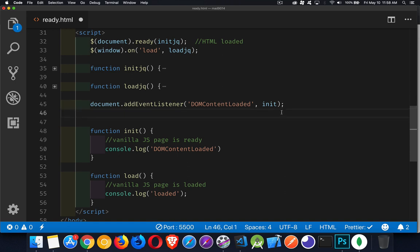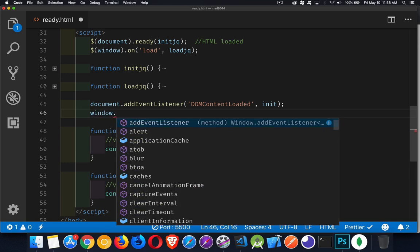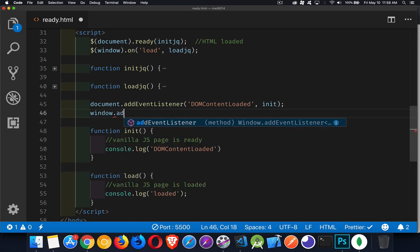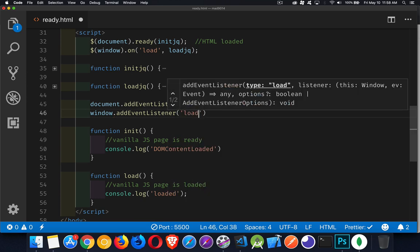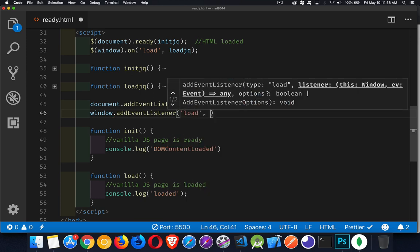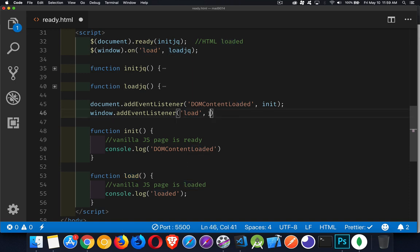For the loading one, when the page has finished loading and all the images are there, then we use window, add event listener, and the event that we're listening for is called load. And then this is the function we're going to call right here, load.